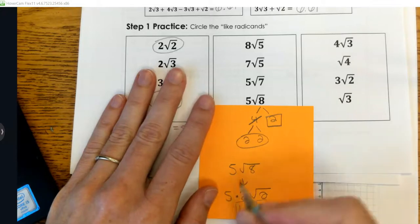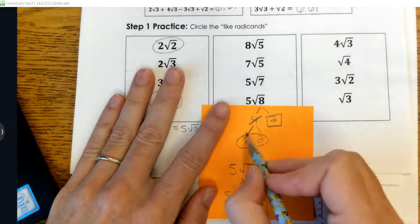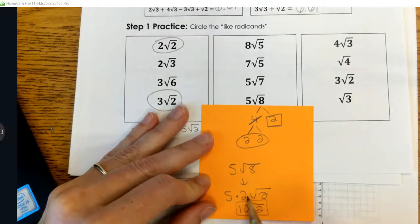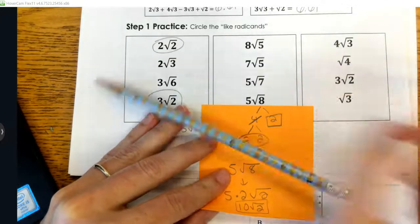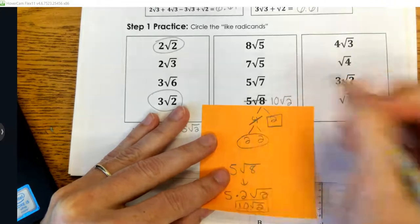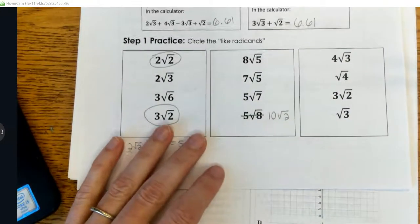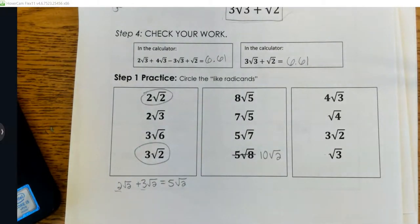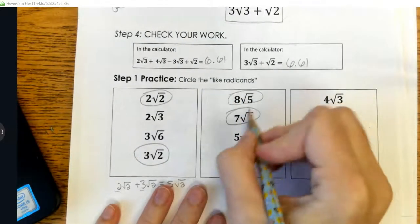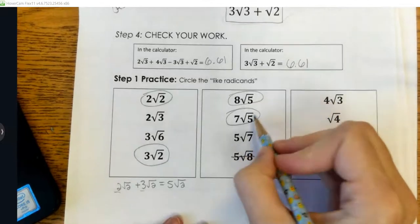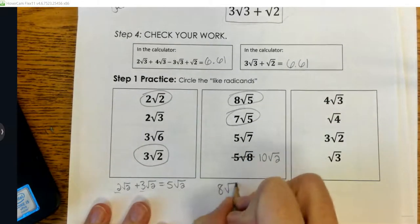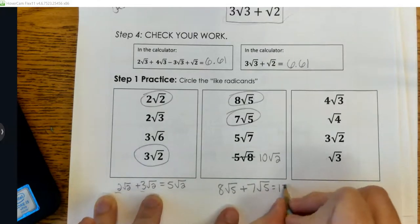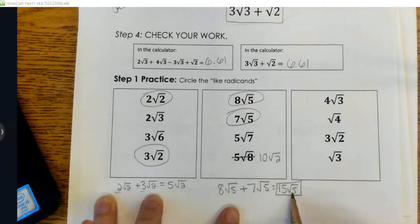Now where did the 5 come from? The 5 is already on the outside. When I bring my pair of 2s to the outside, I multiply the 2 by the 5 that's already there: 5 times 2 is 10, so 10√2. Now I can identify like radicands. Looking at the multiple choice, I hope you picked 8√5 and 7√5 because they both have the same number underneath the radical. To combine: 8 plus 7 is 15, so the result is 15√5.